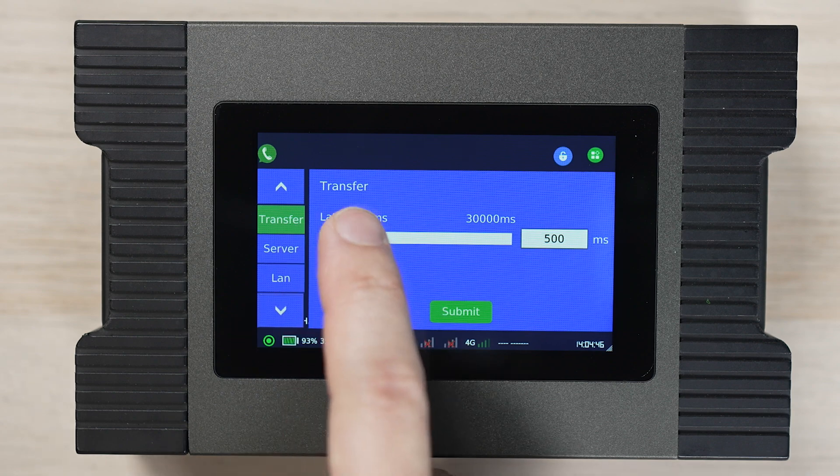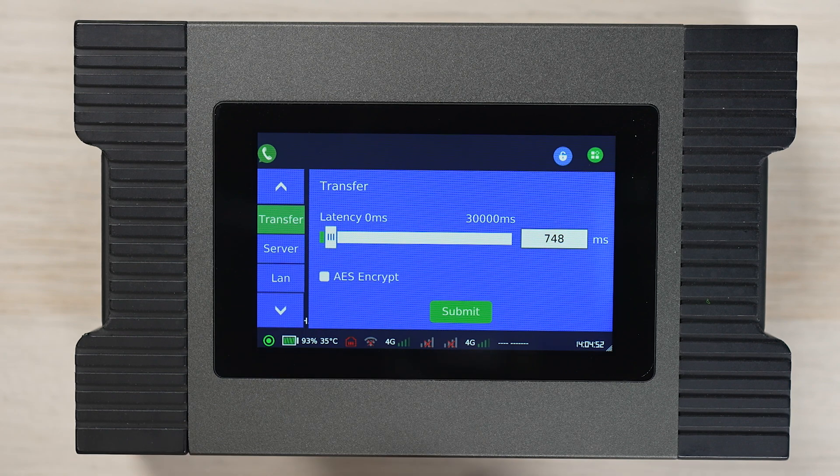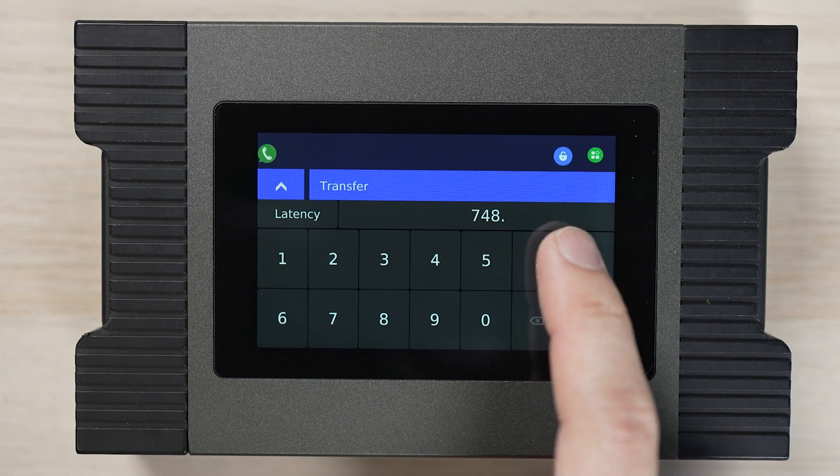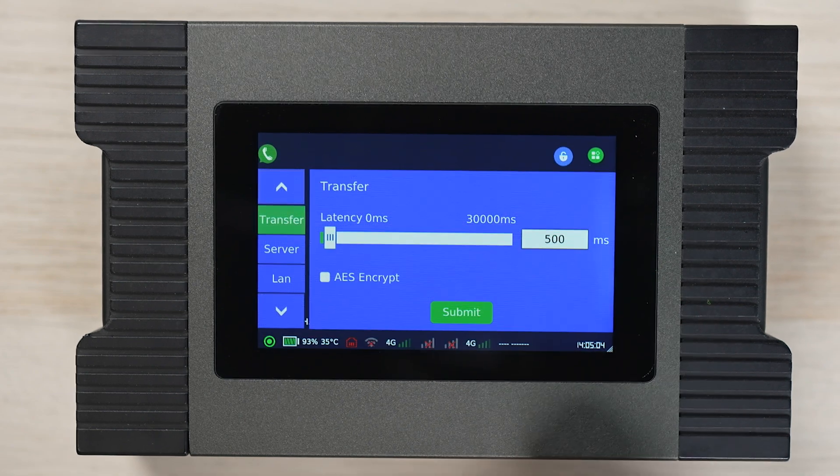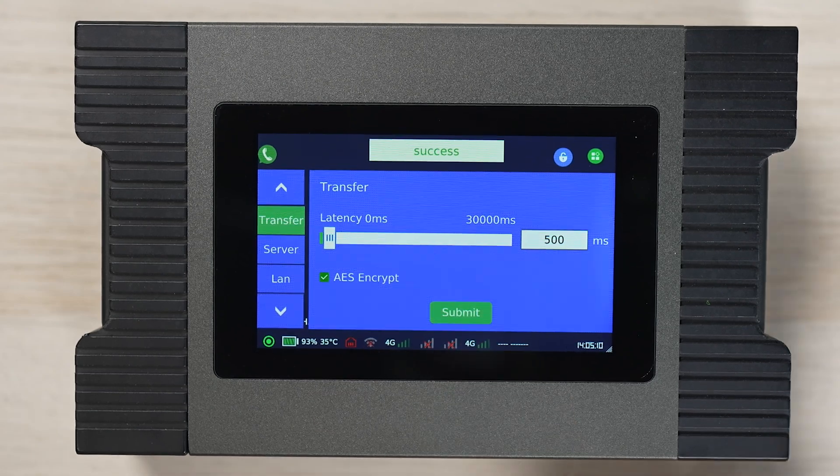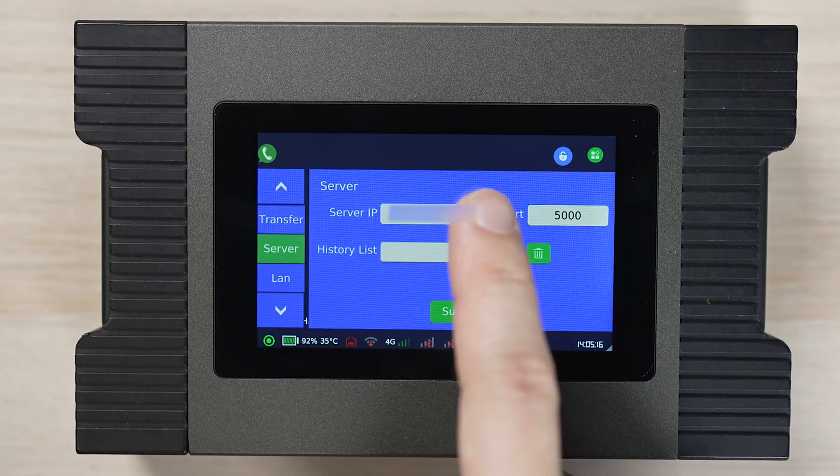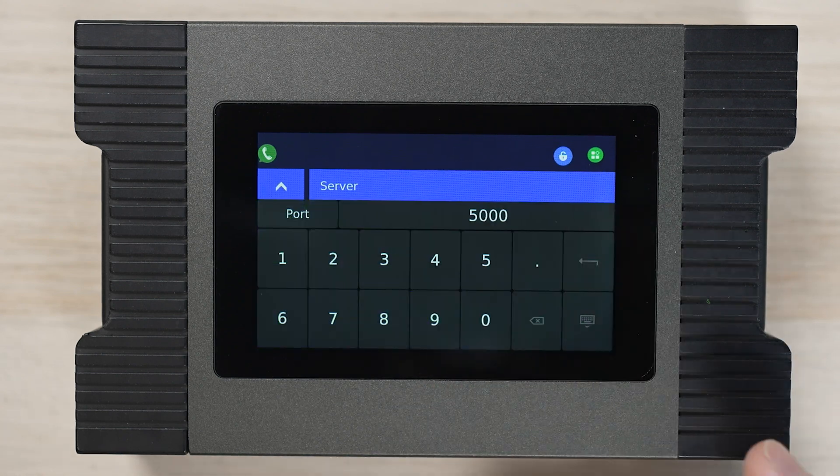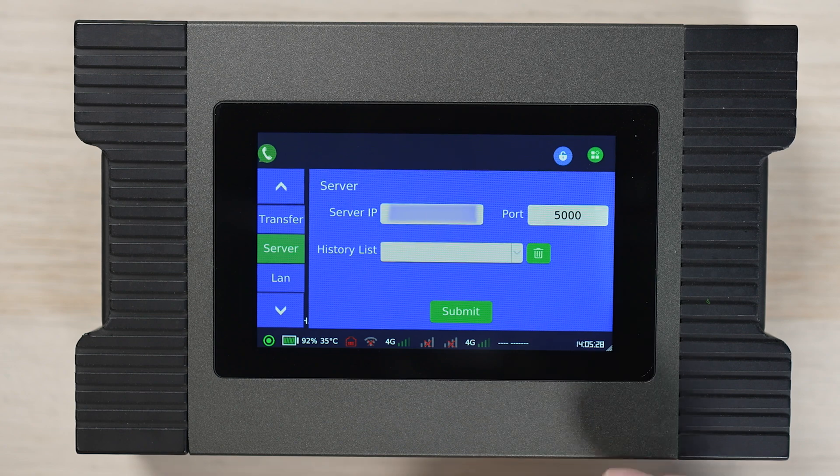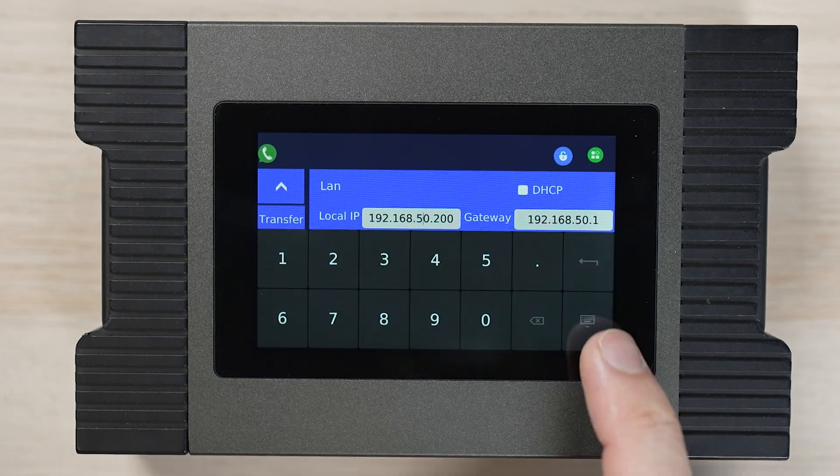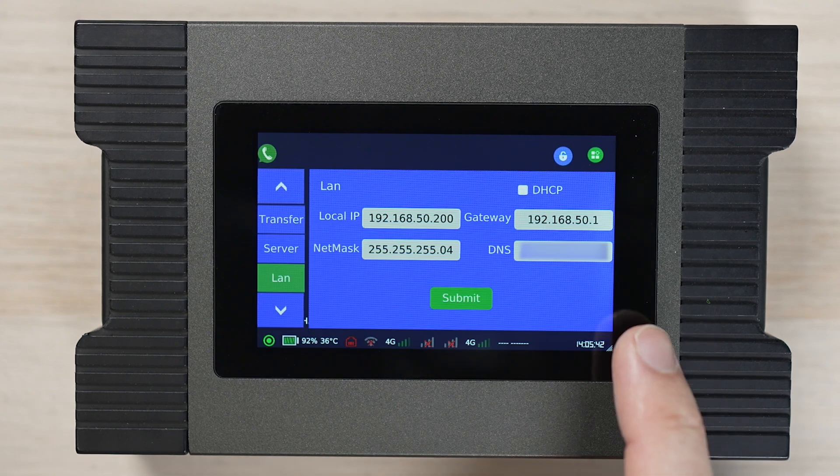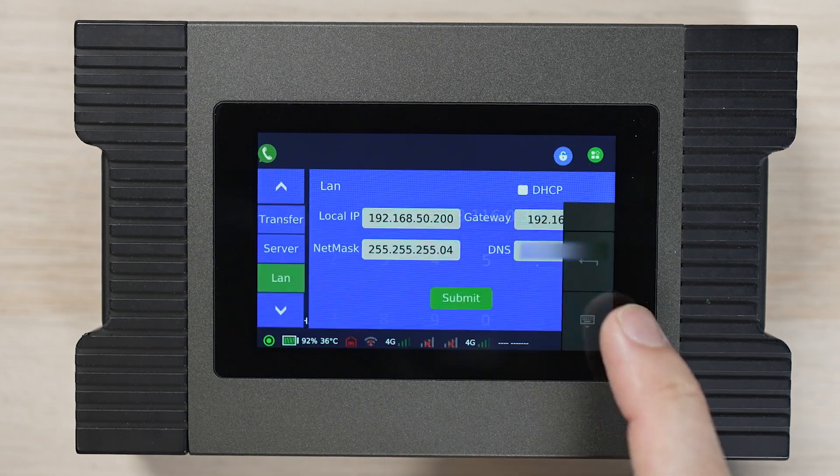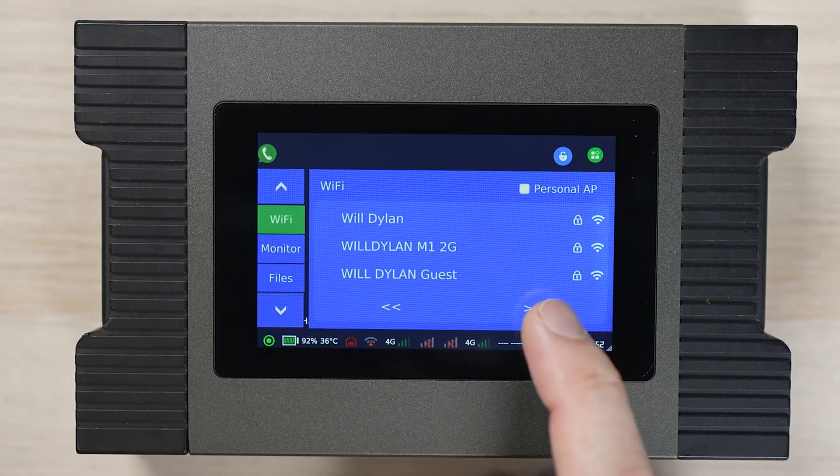The transfer tab enables us to set the transfer speed. The most important setting at this point is the server settings. Make sure we set the same static server IP address for all devices. LAN tab is to set the local network. Either check DHCP checkbox or set a static IP. Select any available Wi-Fi to connect in the location.